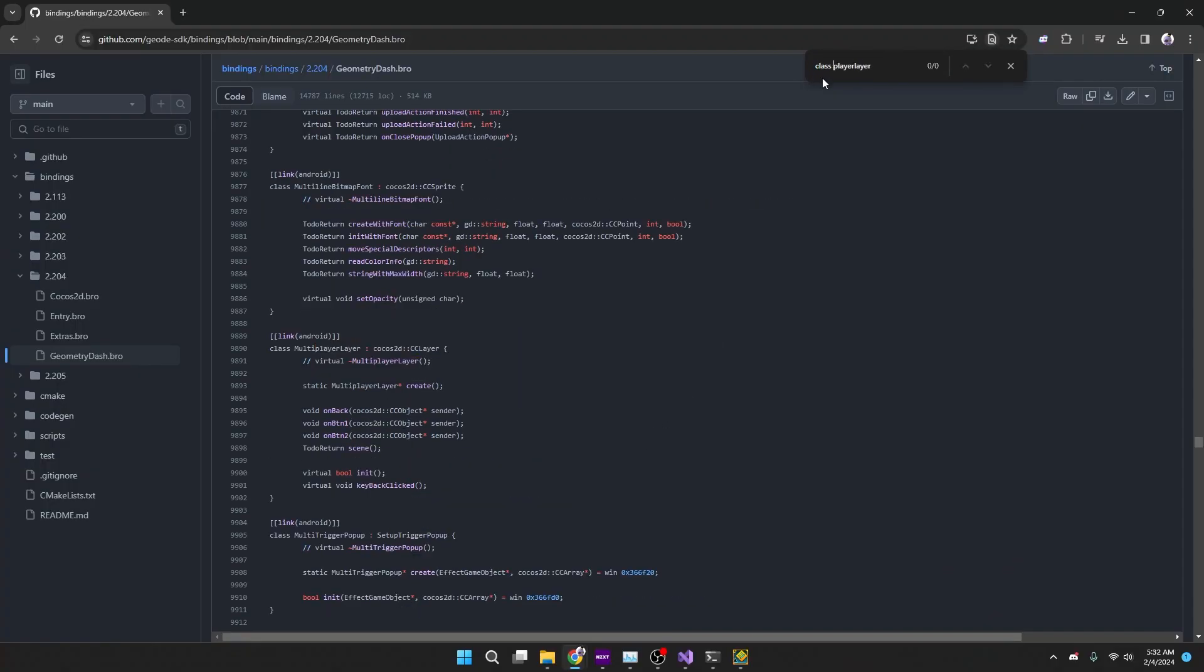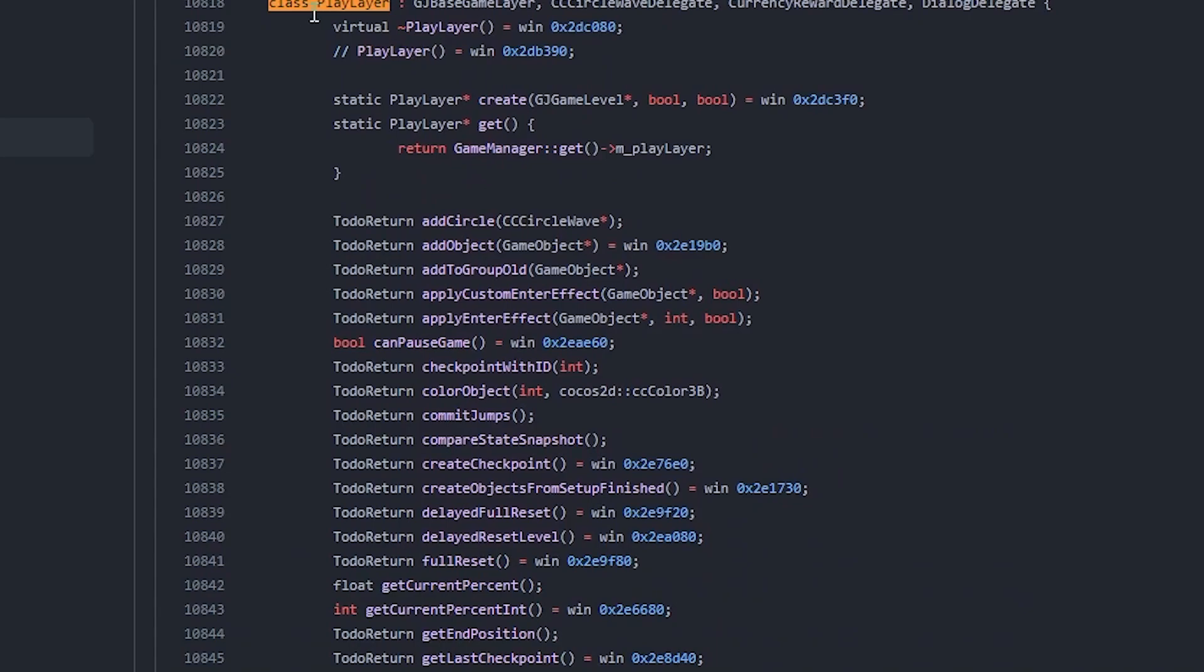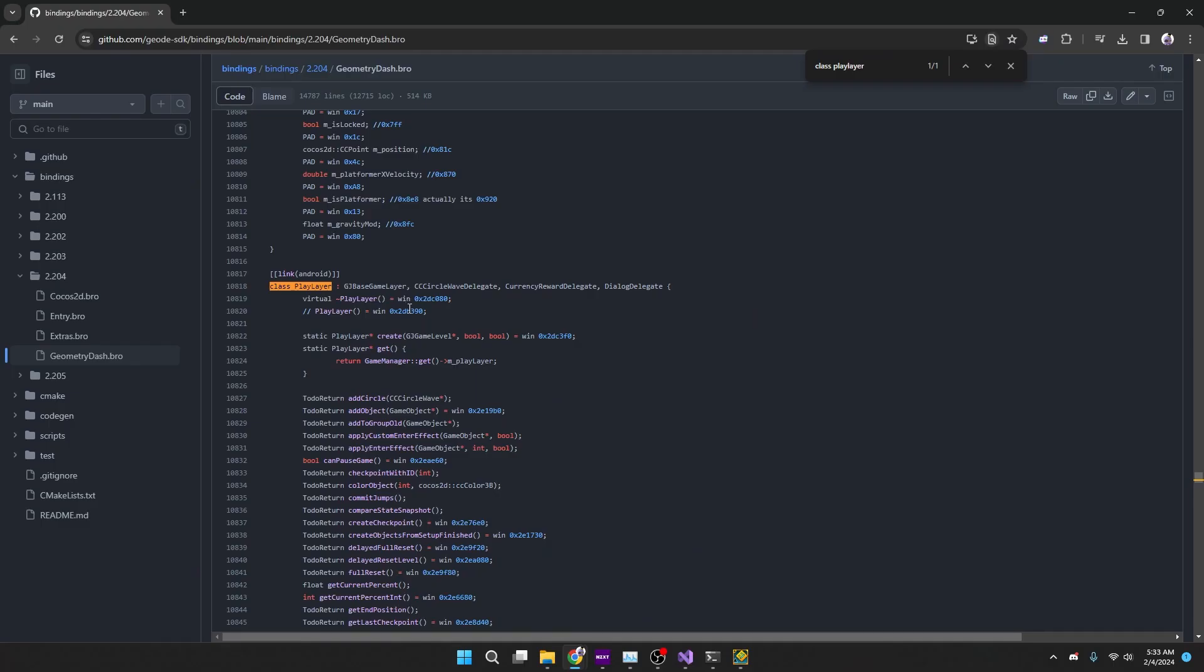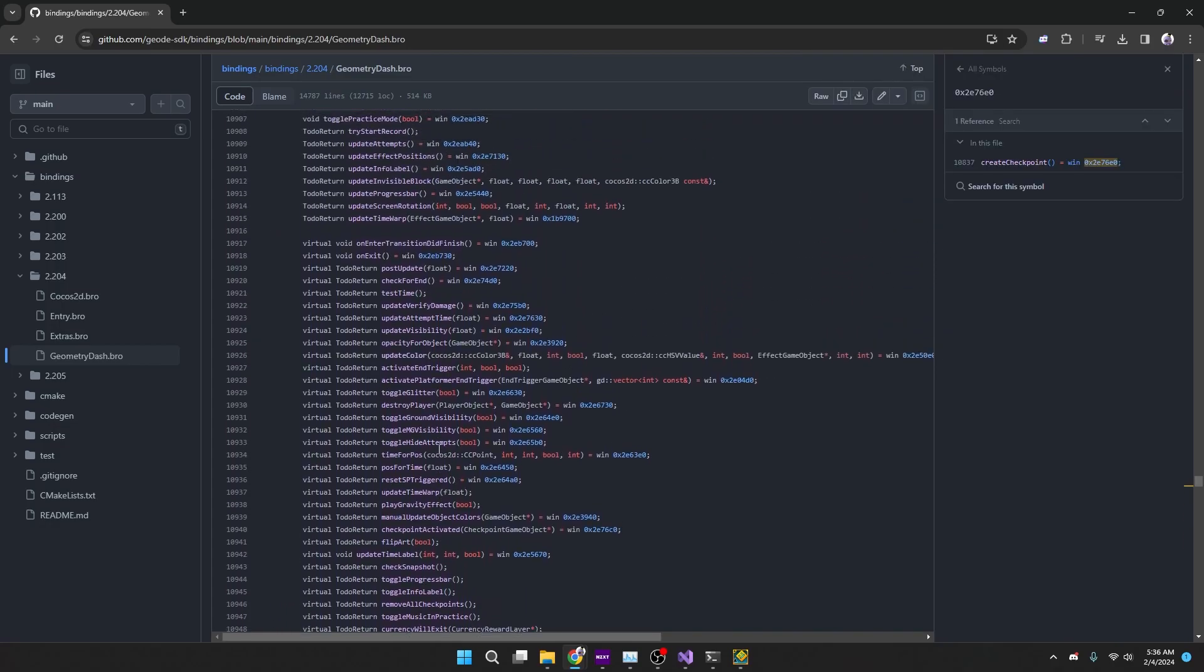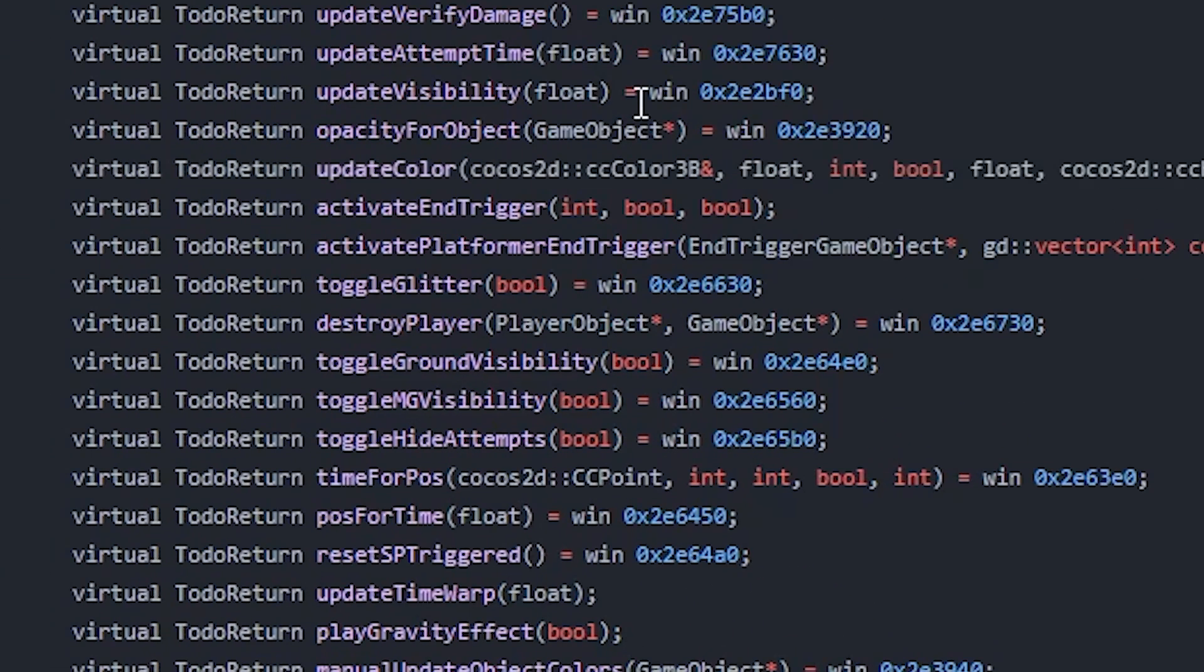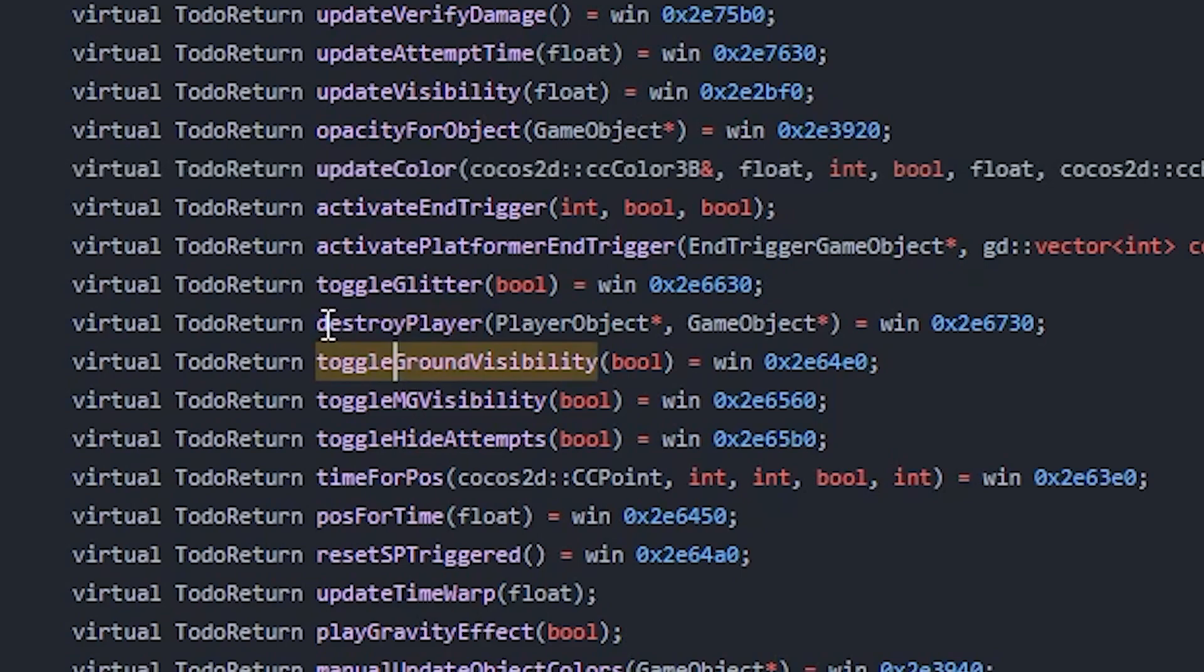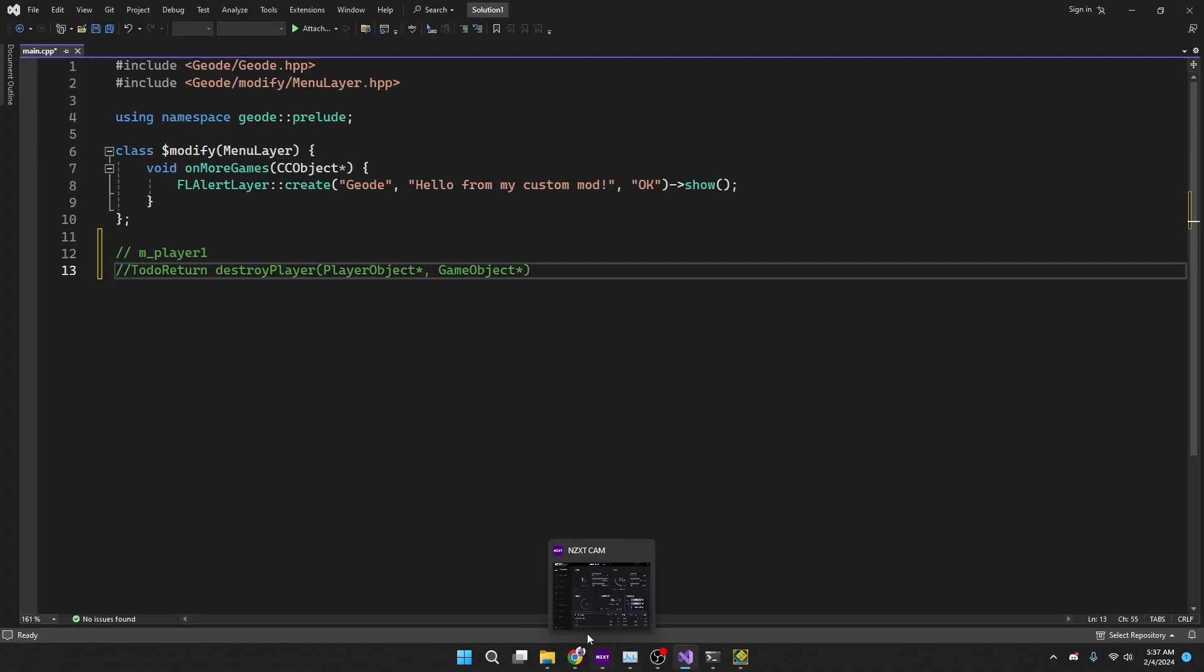We're going to need to look for something that kills the player that might be being called whenever the player hits something. We can see right here that there is destroyPlayer and it takes PlayerObject and GameObject. The return is typically void.